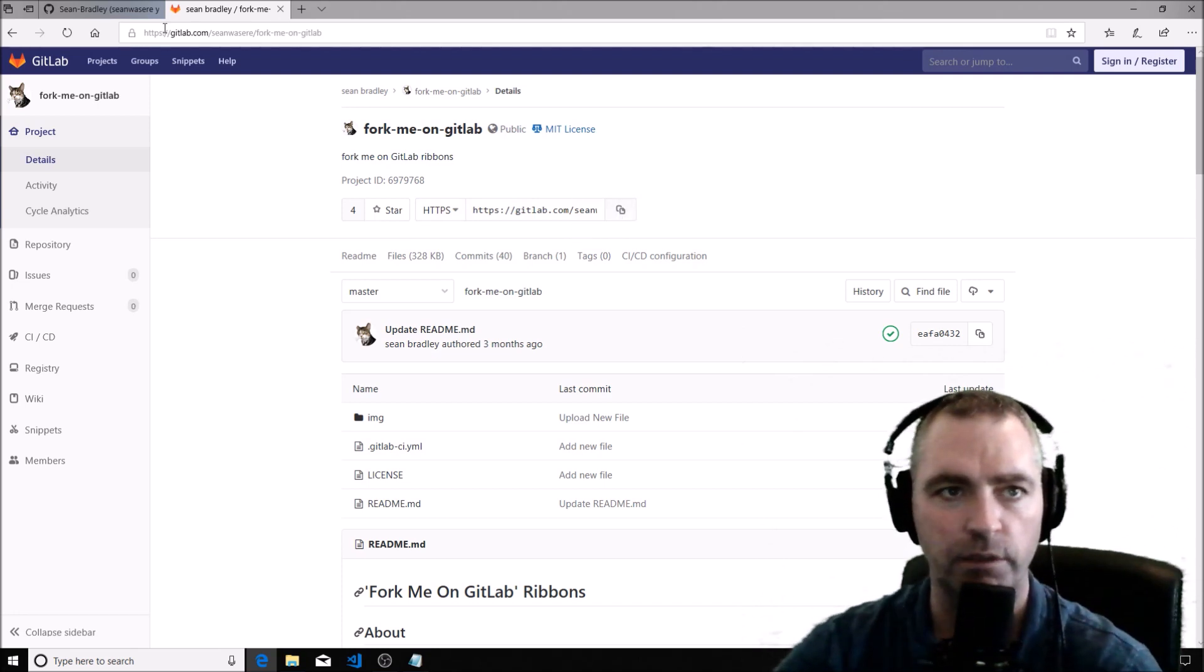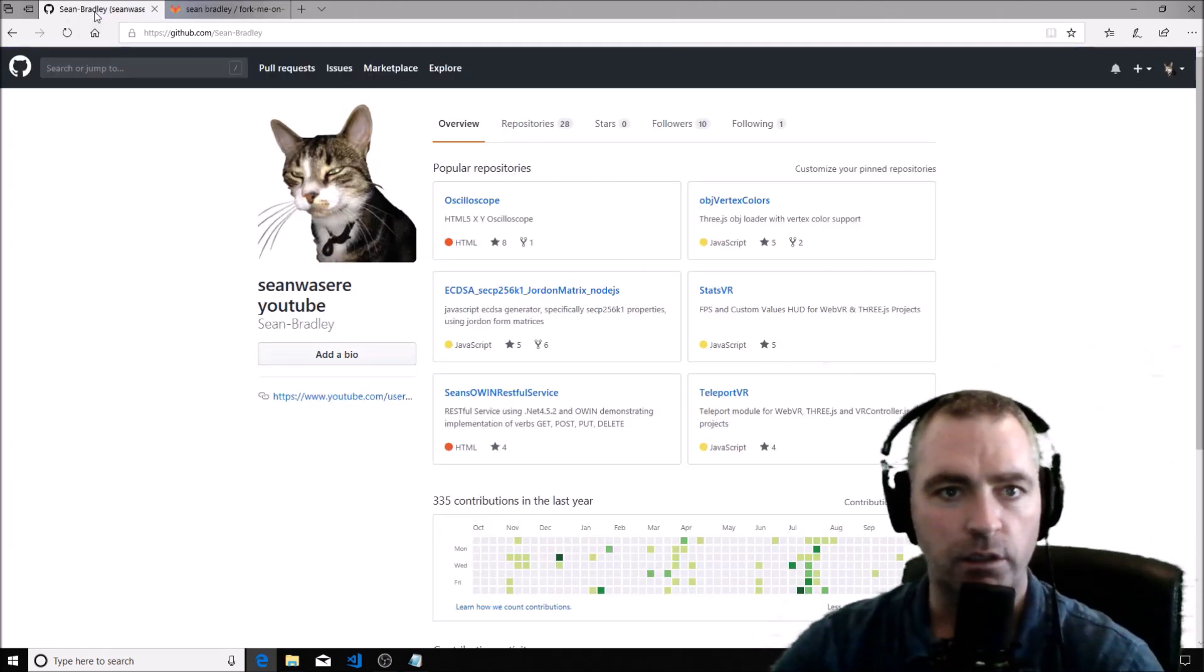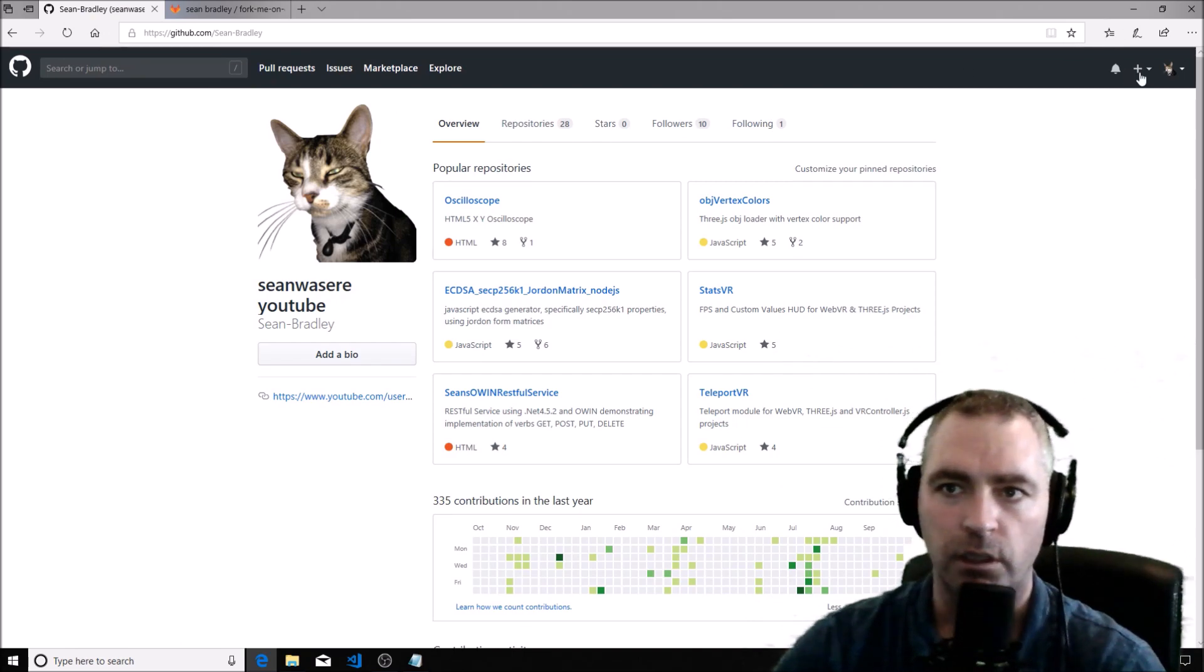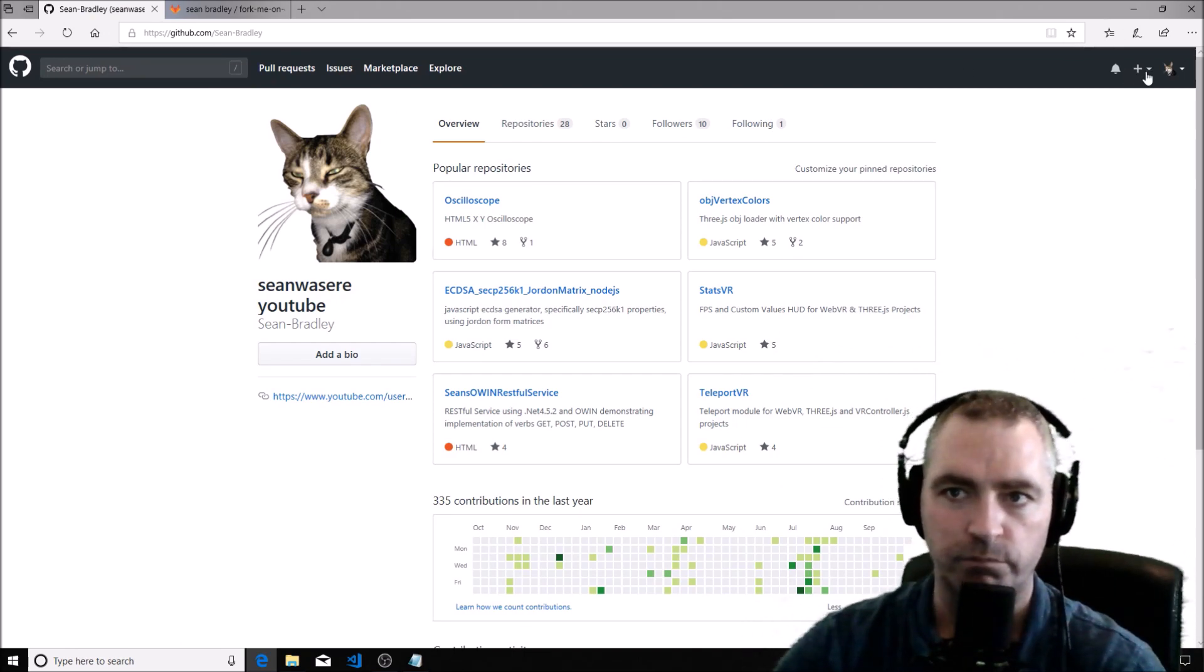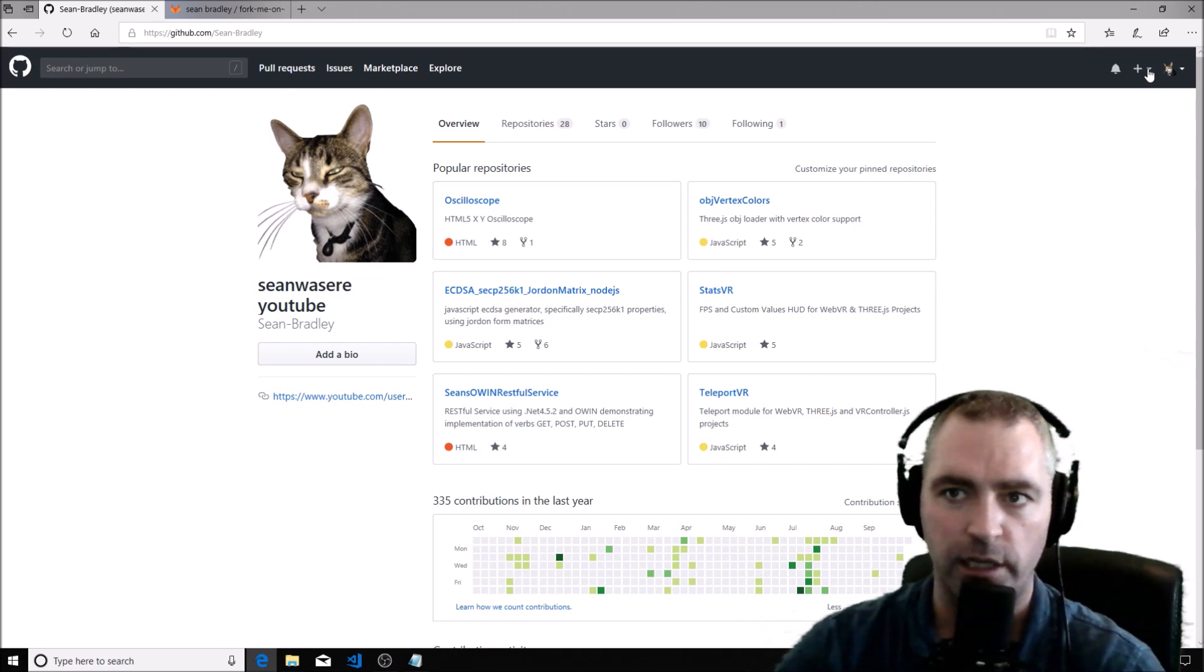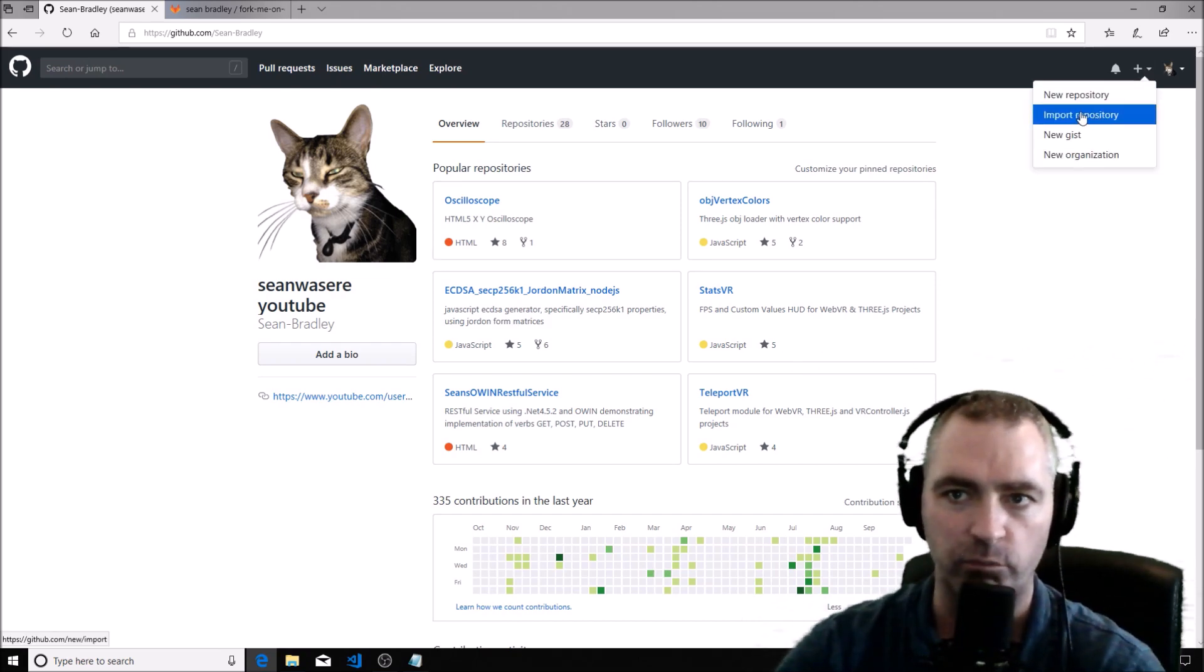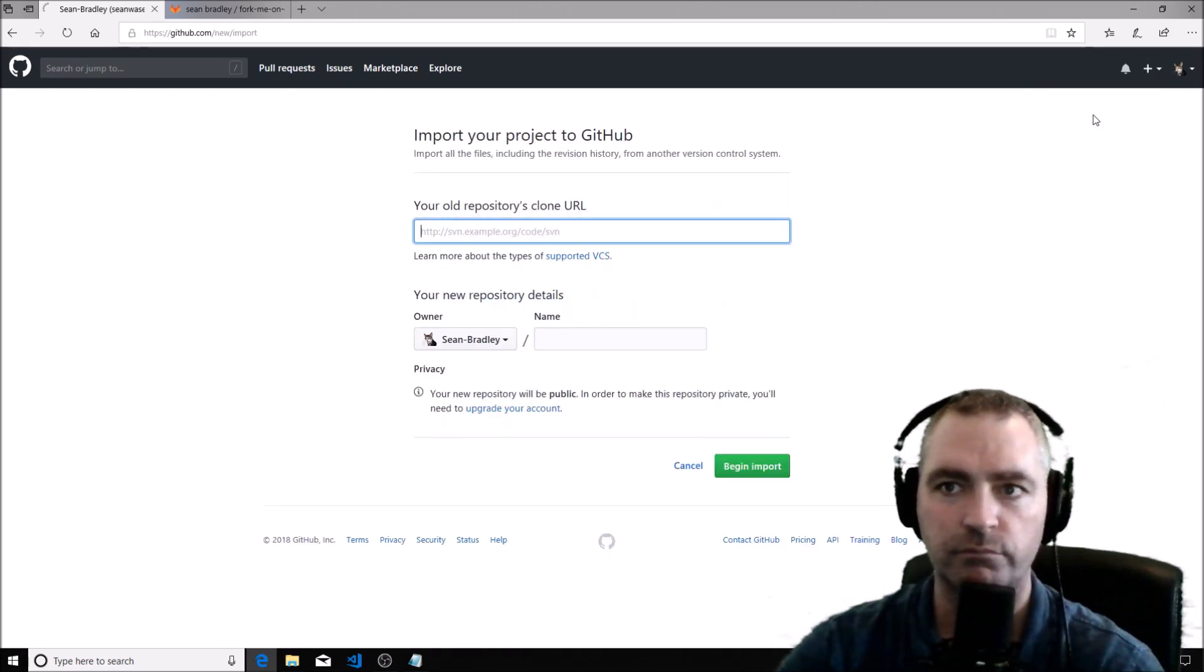Go into GitHub and click this little down icon next to the plus and go to import repository. There it is.